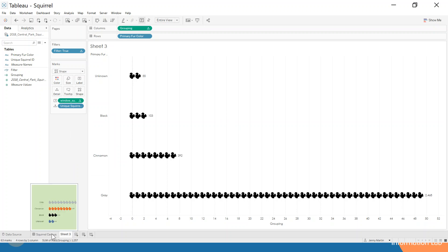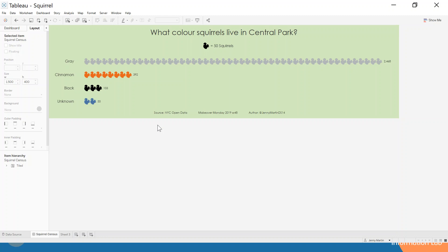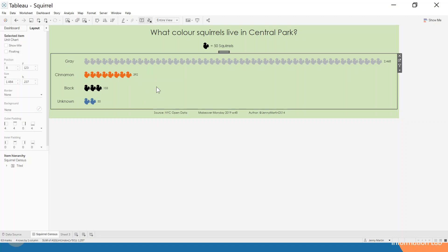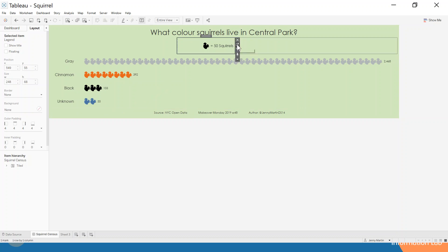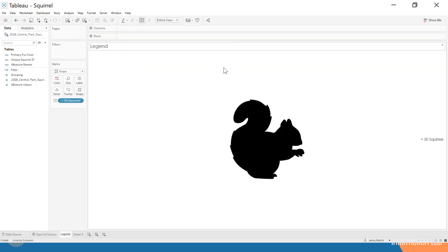And then with a little bit of formatting and changing the colors, we can get quite nicely to this part of the visualization.